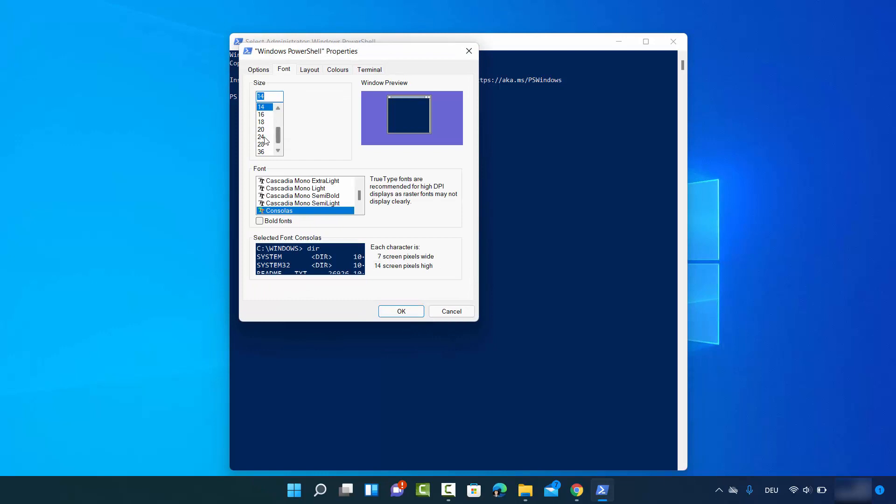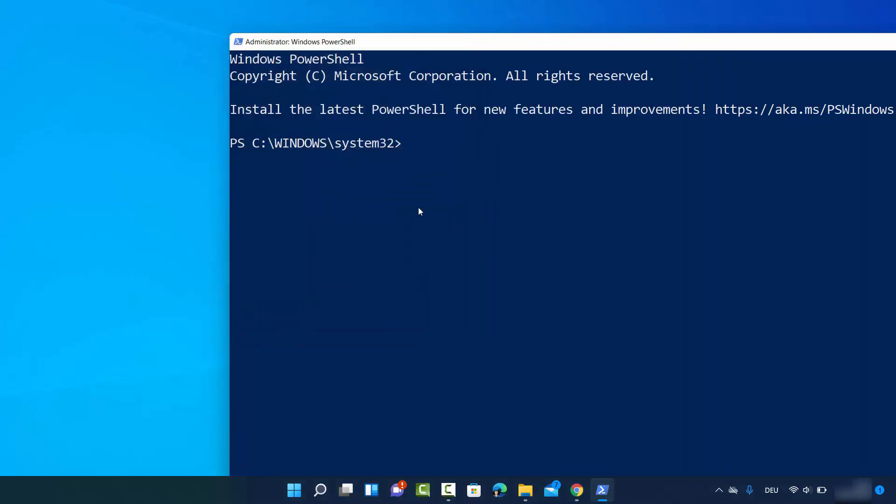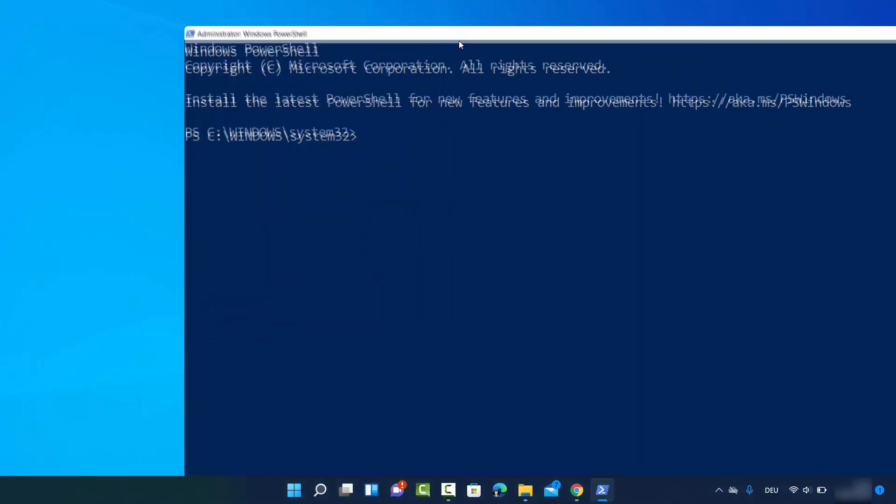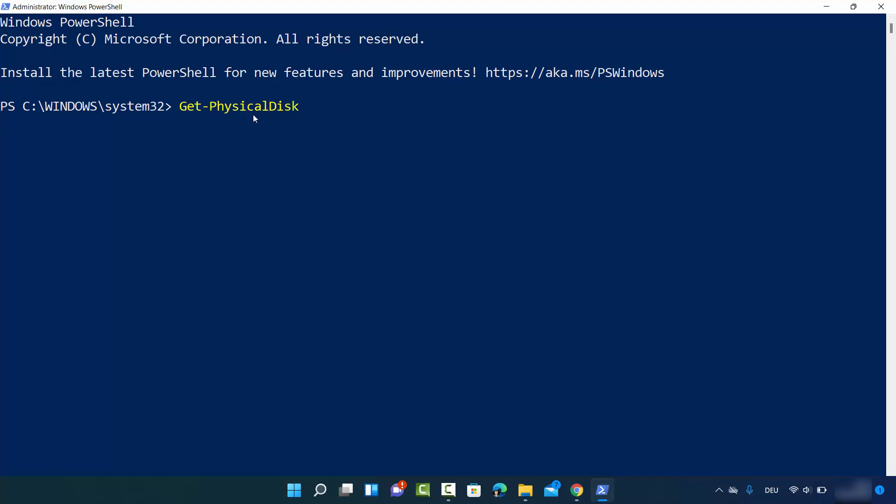Let me maximize the font so you can see the command clearly. Now in PowerShell, you just need to type this command, which is Get-PhysicalDisk, and then press Enter. You can see the information about your disk is visible here.